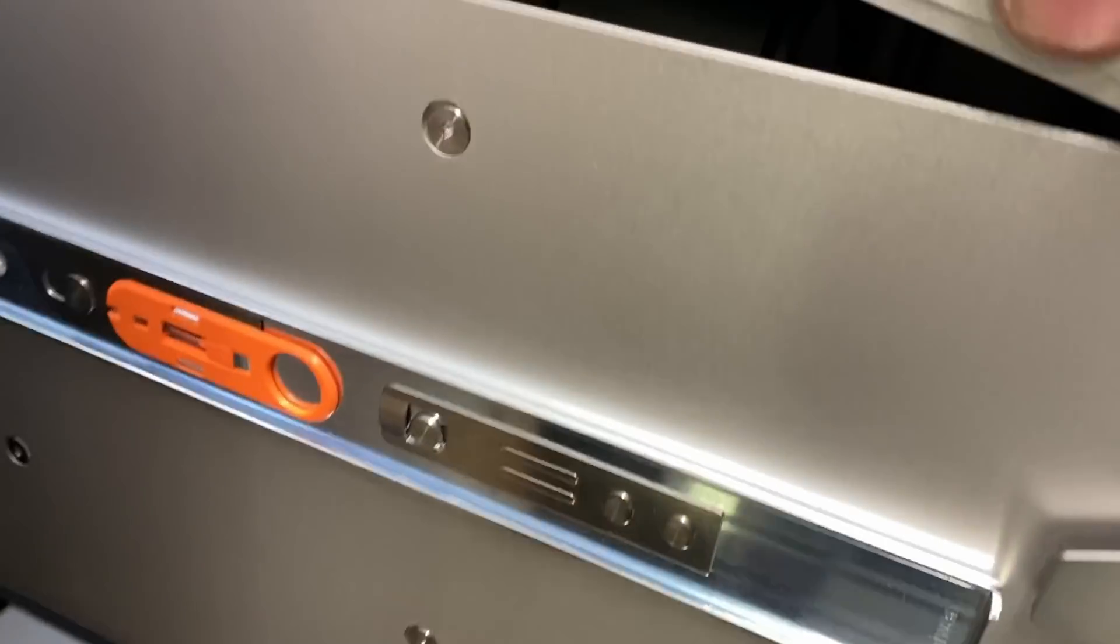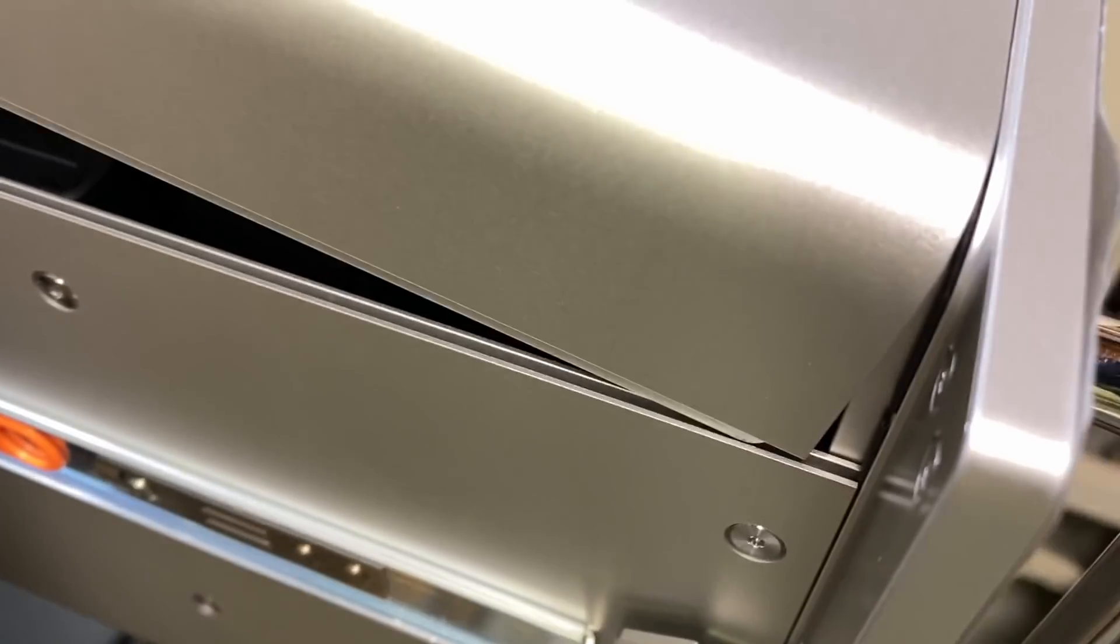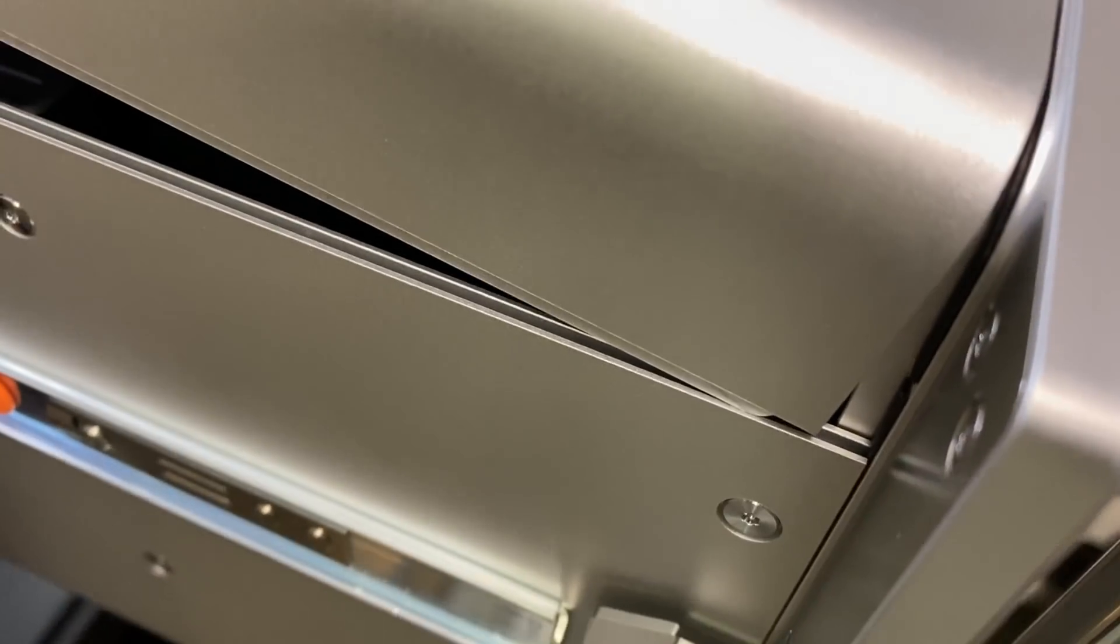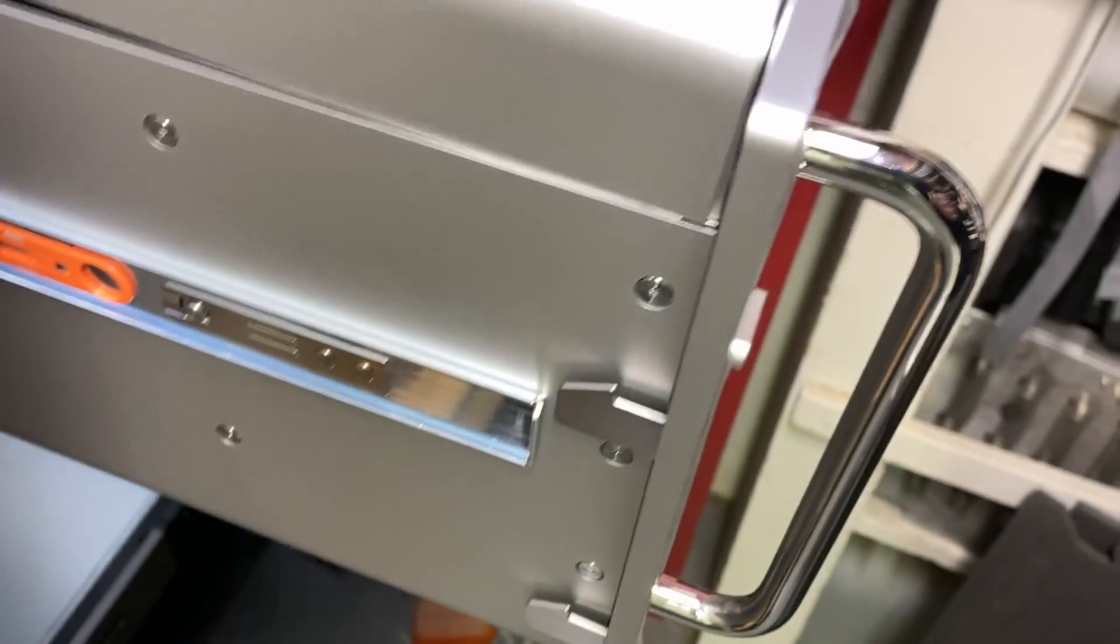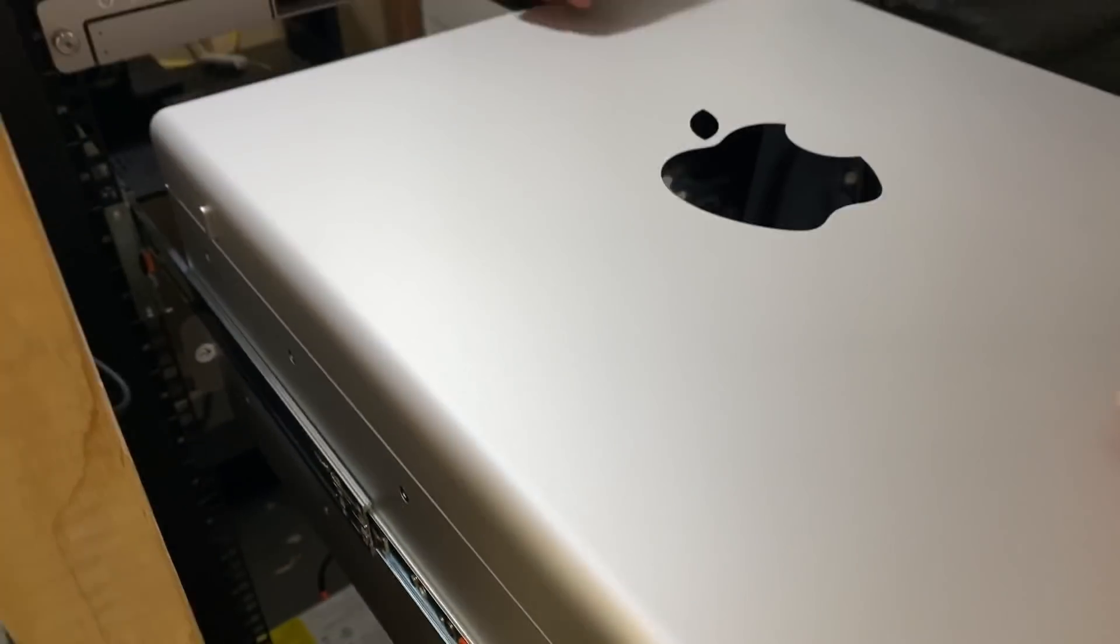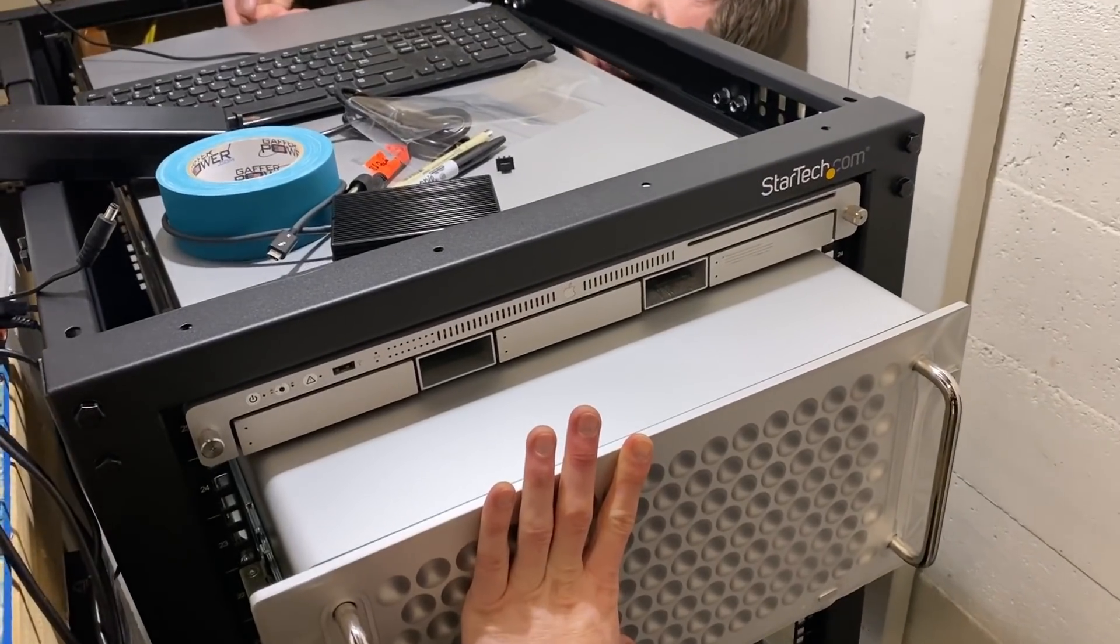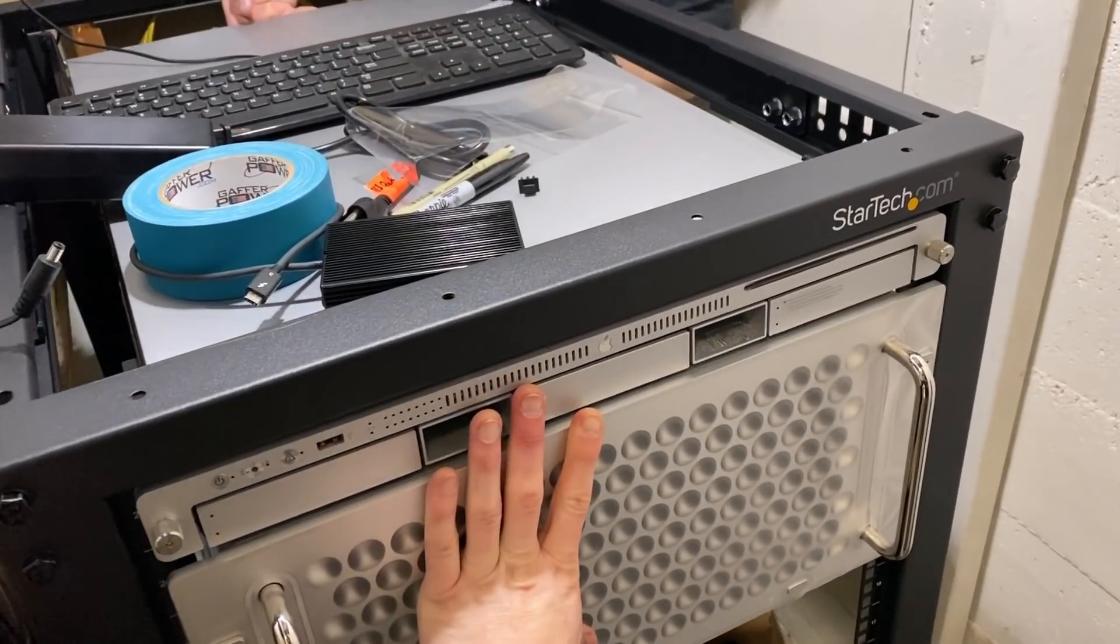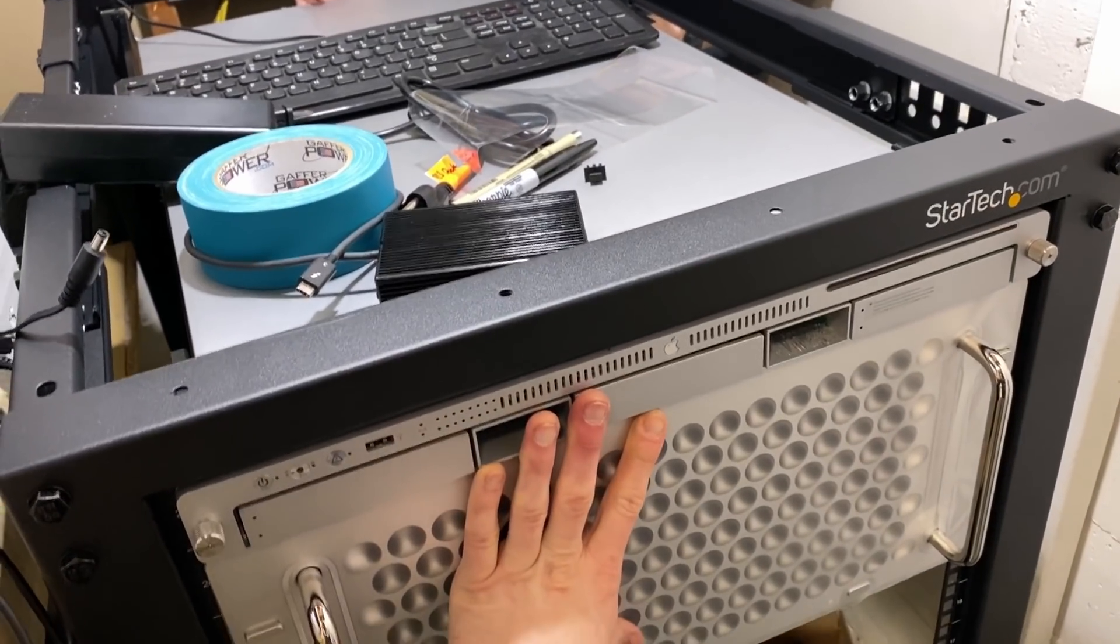It's finicky when you try to get it in. Yeah, it seems like it kind of grooves. Just a little bit. You have to kind of press on either side. There we go.